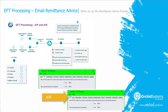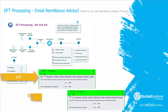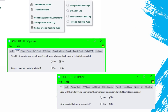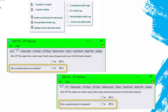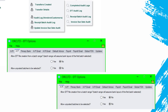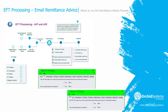If you've set EFT options for AP and AR to allow unposted batches to be selected, then you would be able to create the payment batch, create the EFT file, and print the advices if you want.